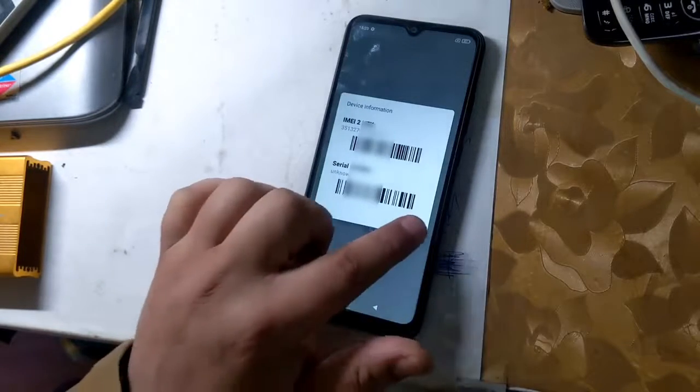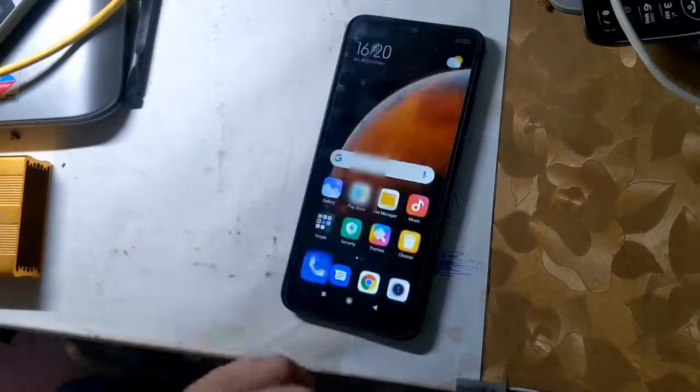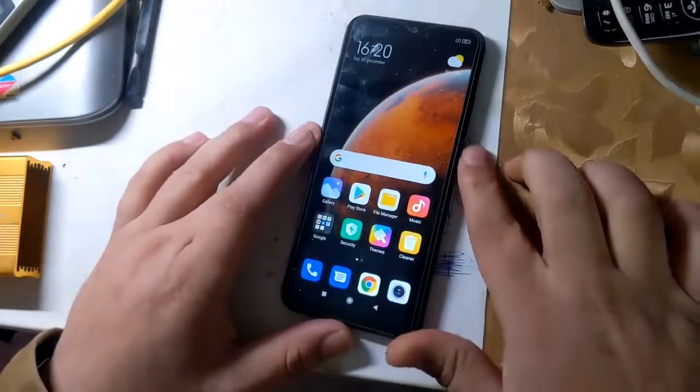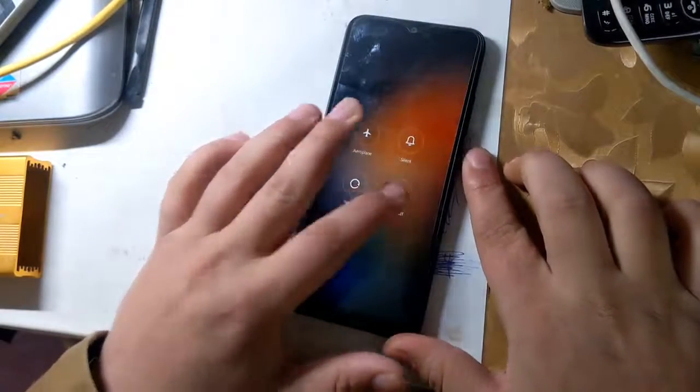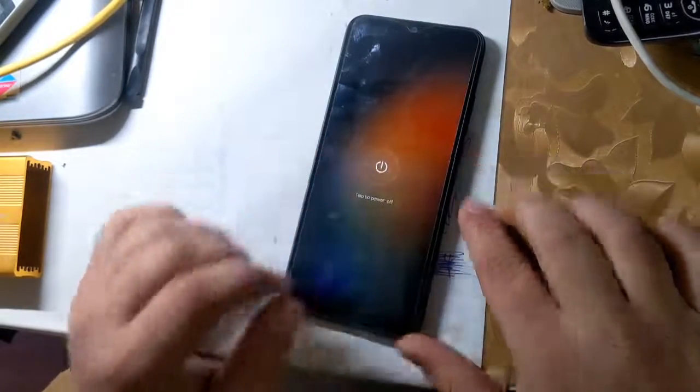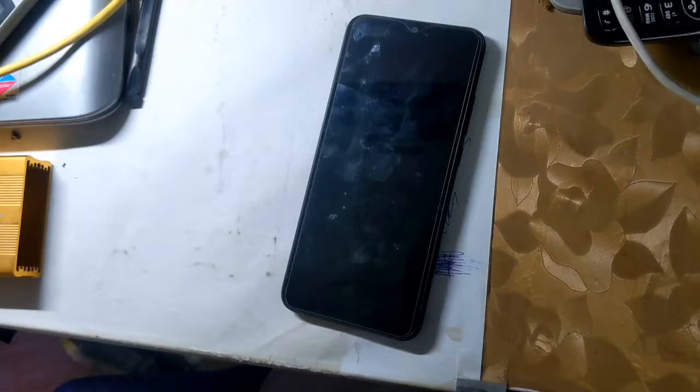First IMEI repair will require the need of some modification in the phone's hardware. This guide is for second IMEI only.